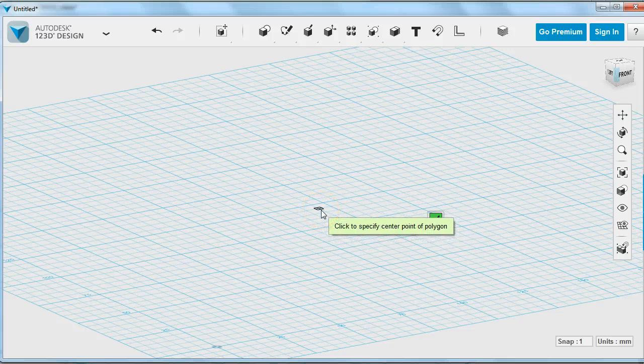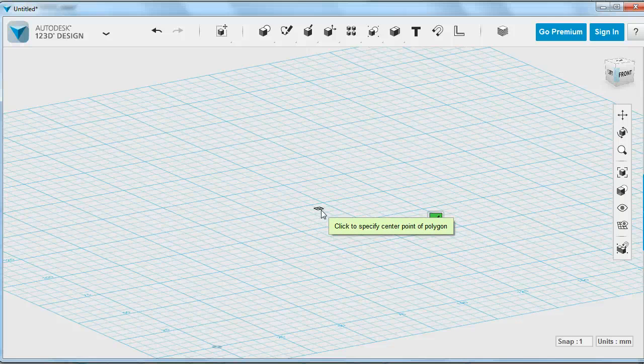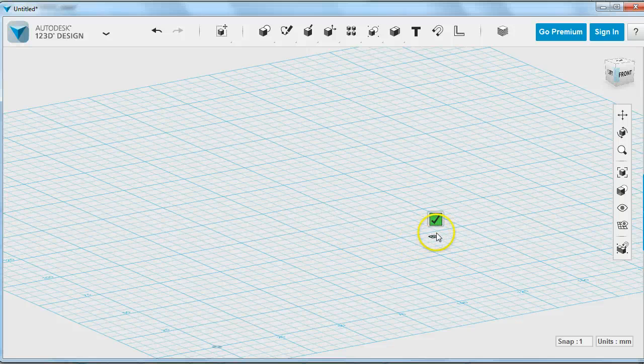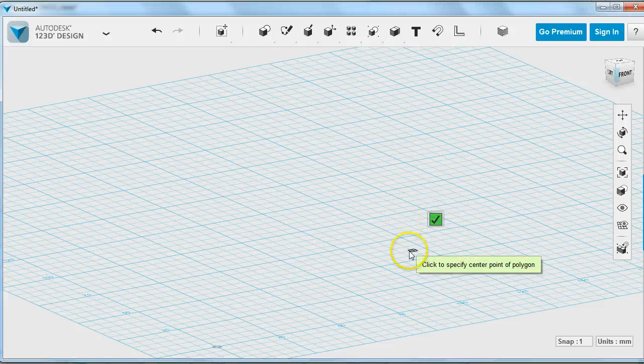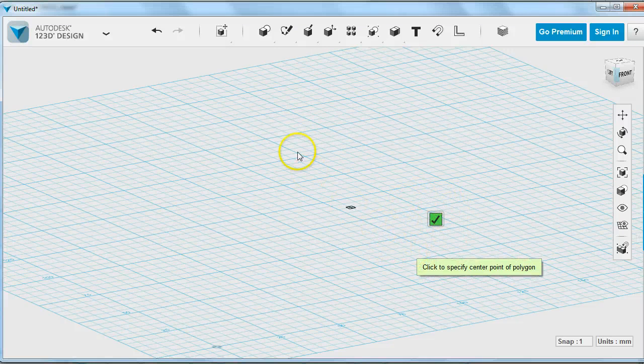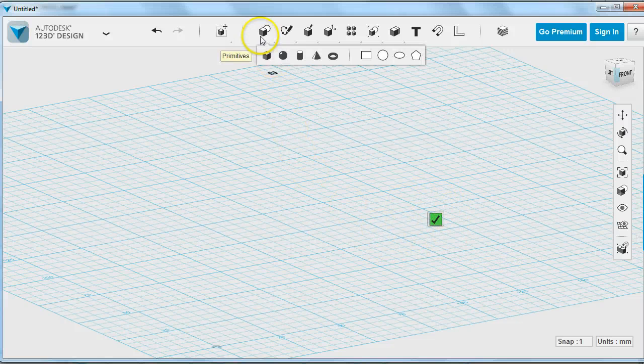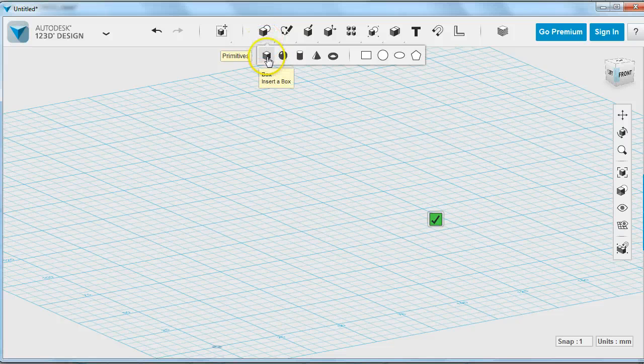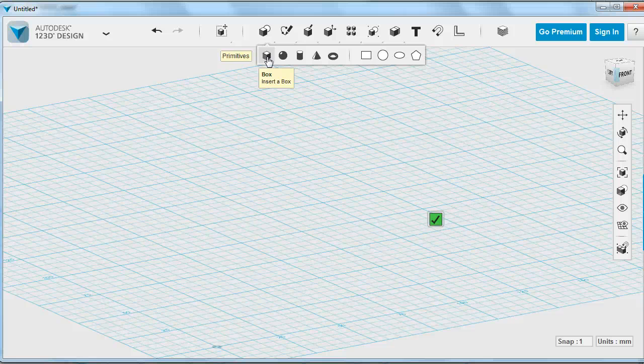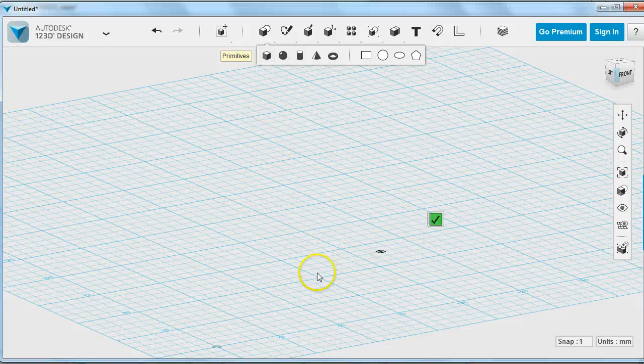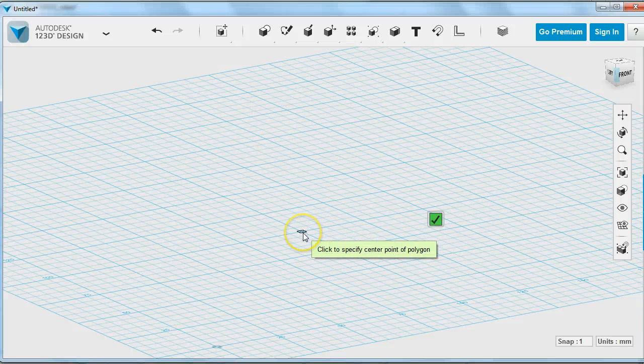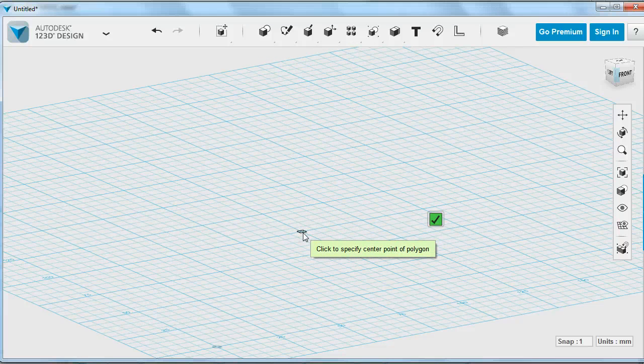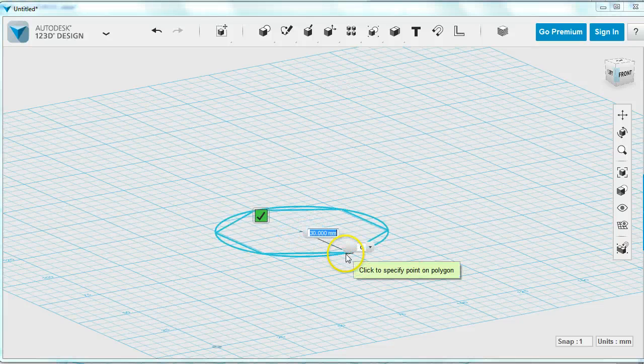It's very important to close your sketches afterwards because it's very confusing if you're inside a sketch and you don't know it. Another way to close a sketch is you just switch to the primitive tool and drop a box primitive someplace, then delete the box later. I'm going to draw a sketch.